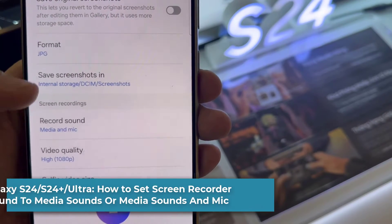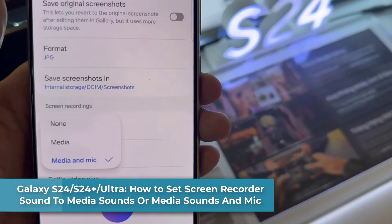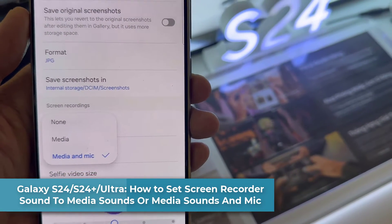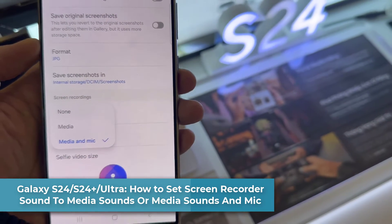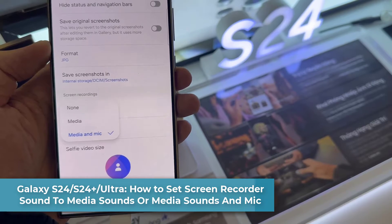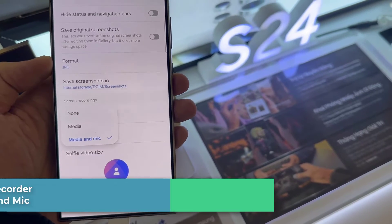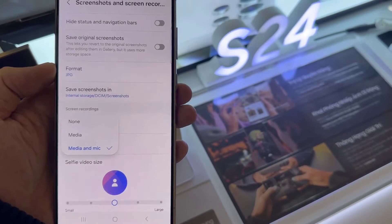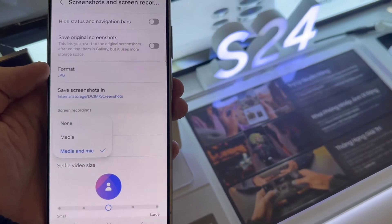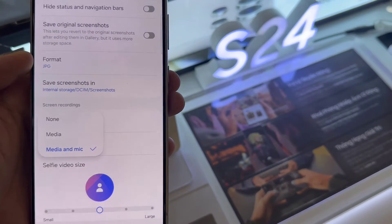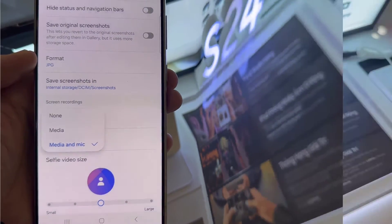Hi everyone. In this video, we're going to take a look at how you can set the screen recorder sound to media sounds or media sounds and mic on the Samsung Galaxy S24 series.